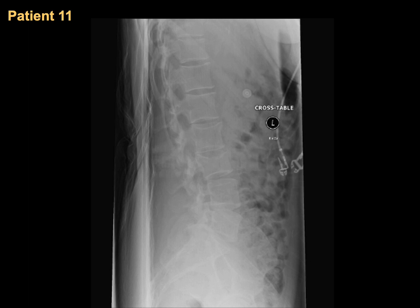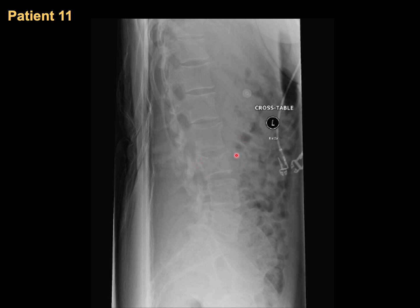Next patient is a male involved in a motorcycle crash with sensory and motor deficit in both legs and absent deep tendon reflexes. Counting from the sacrum: L5, L4, L3 — L3 shows a compression fracture. L2 is okay, as is T12. The conclusion is an L3 compression fracture.